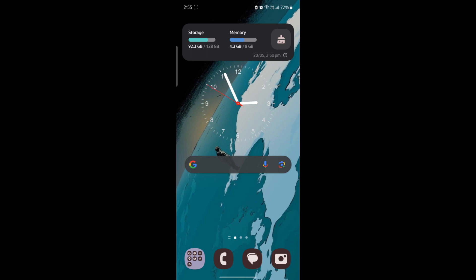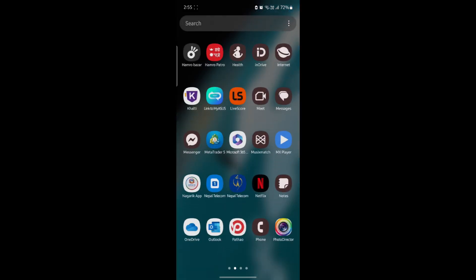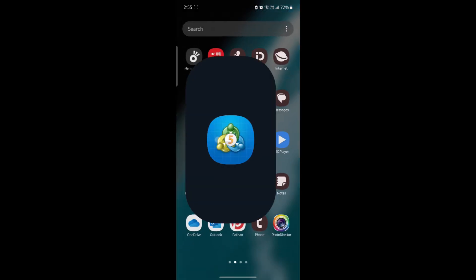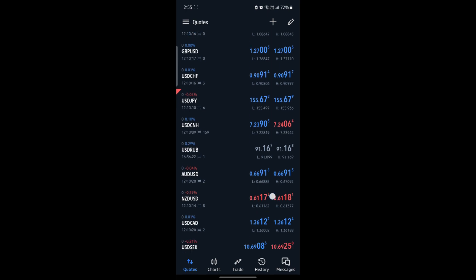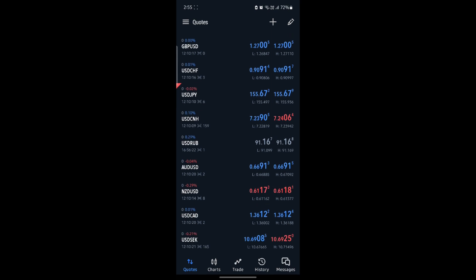In this video, I'm going to teach you how you can trade on MetaTrader 5. Go ahead and open MetaTrader 5 on your phone. You can see this is the homepage.